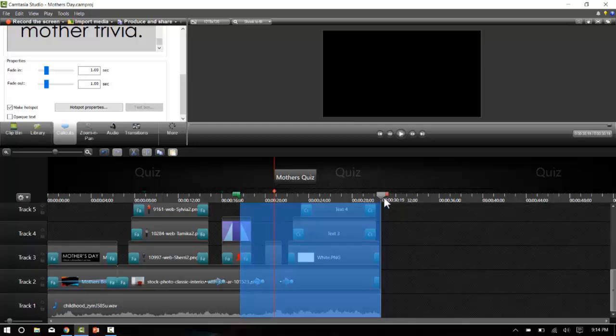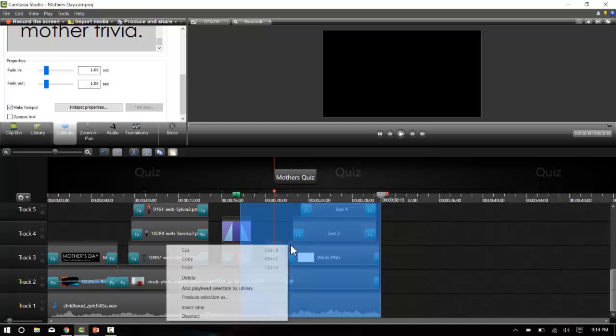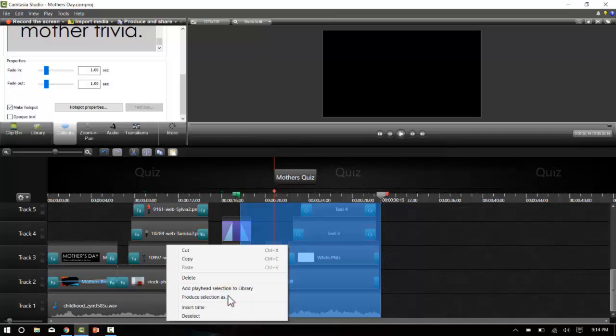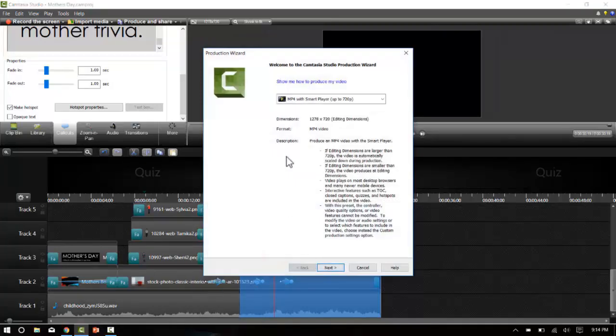Let's make sure we get all the way to the very end. Yep, there's the out point. Now I'll right click on the highlighted area and click on produce section as. It's important that I select the mp4 with smart player because this does have a quiz in it.